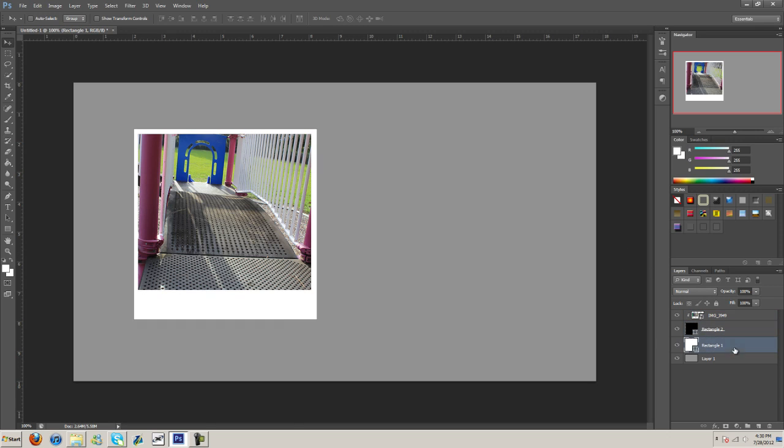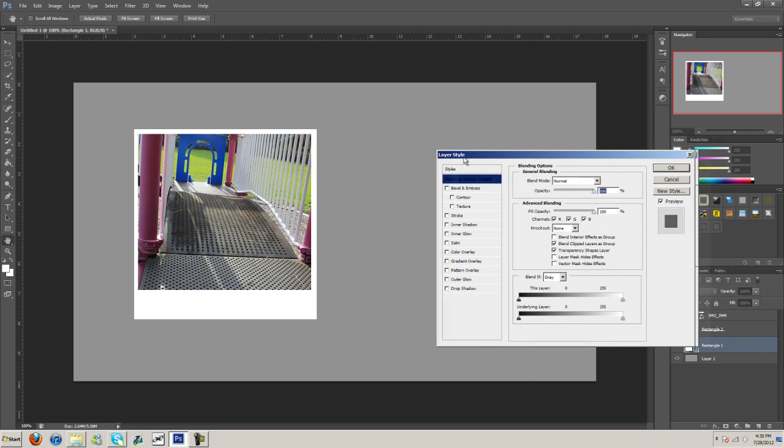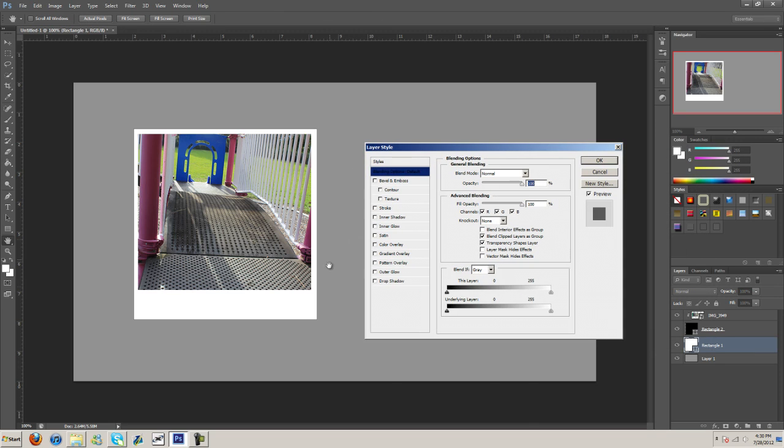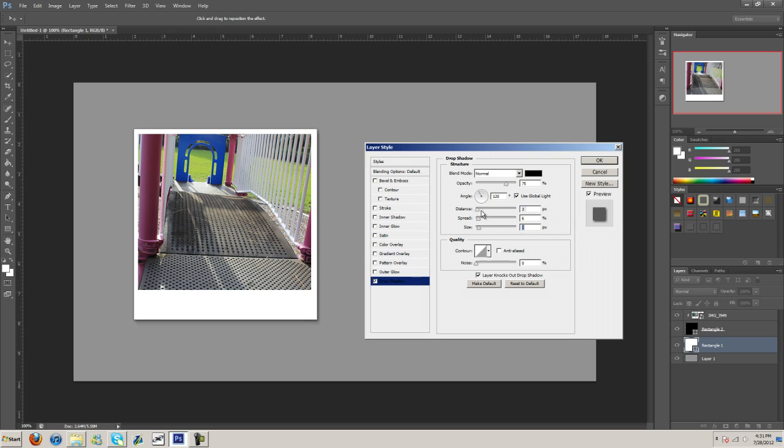And then what we can do is come in here and let's put a drop shadow. You know, you can use your own custom settings. Just come in here and play with it a little bit. Get something you like. And I think that's good.